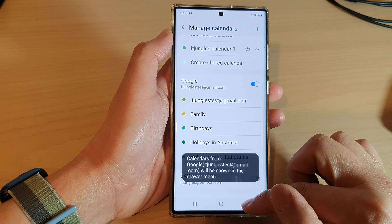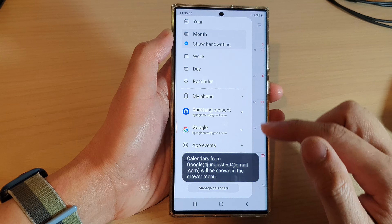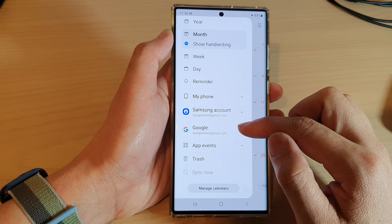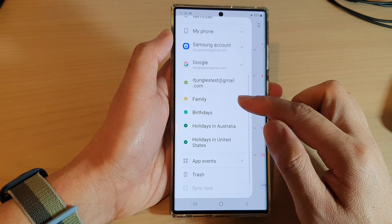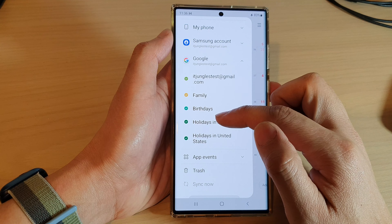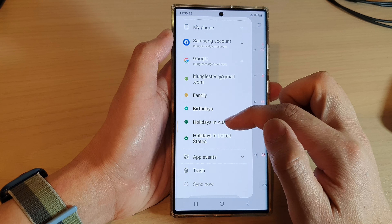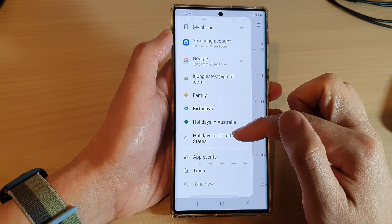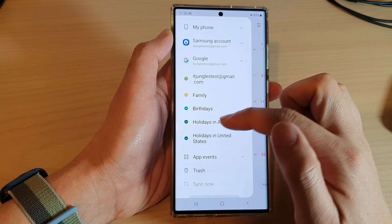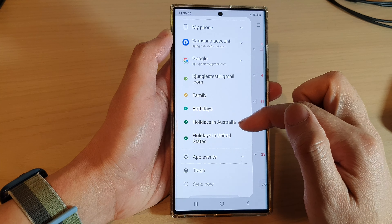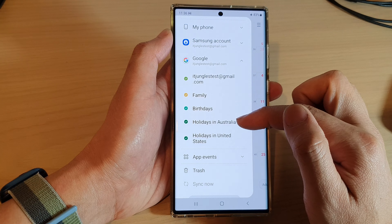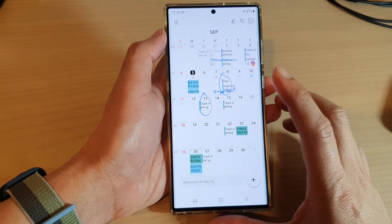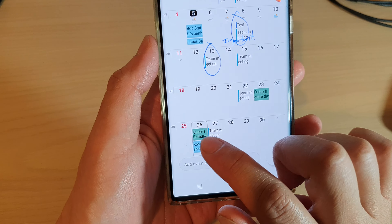Once it is turned on, you can go back to your calendar menu and expand the Google calendar. In here you can tap on Holidays in your country — so Holidays in United States — and you can turn it on, depending on your current country or region.